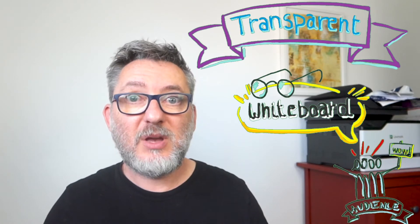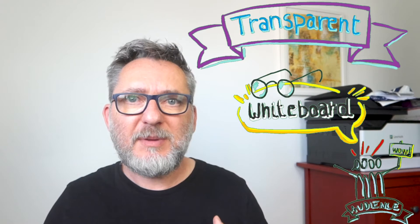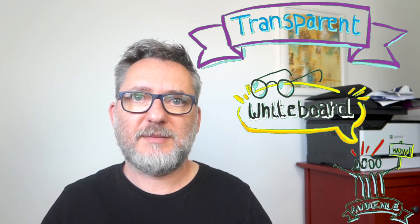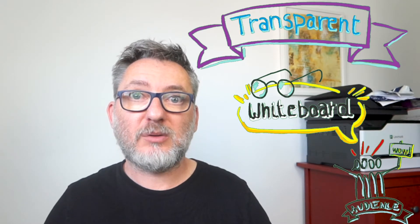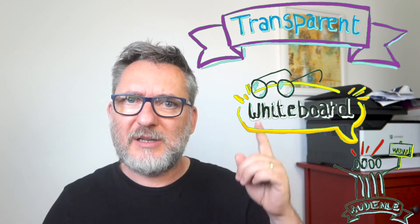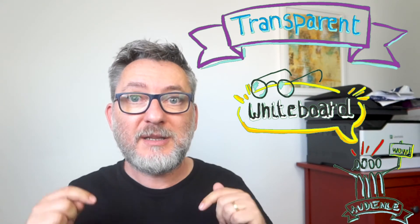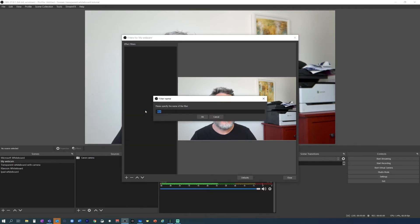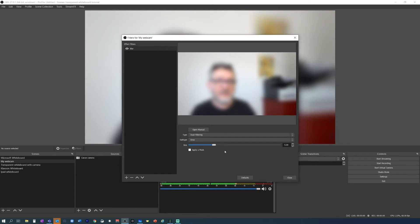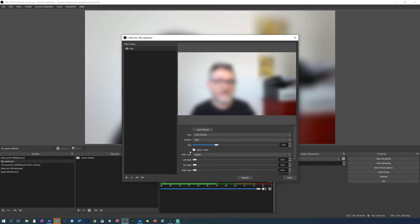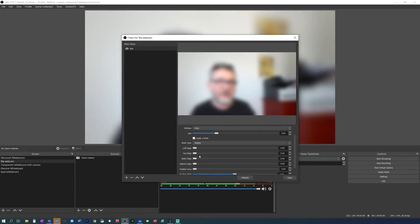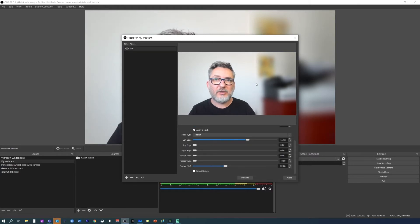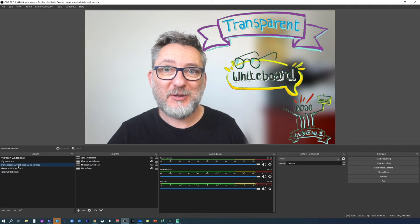If you don't have a white wall behind you but instead have a background with different objects, shapes and colors, this may be quite distracting for your audience and the content may be difficult to read. But no worries, there's always a solution. We can blur part of the background with an OBS plugin called Stream Effects. Let's take the My Webcam scene and add a filter. If you've installed the plugin, the blur filter will appear here. In the type, select dual filtering as this is the least resource consuming, then apply a mask. Keep region as mask type and with these controls we can crop the blurred area, just blurring the part we want to hide. The border is very sharp but we can make it smoother with feather area.